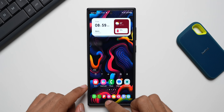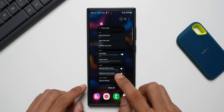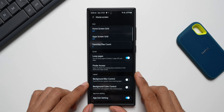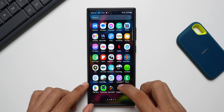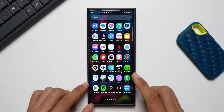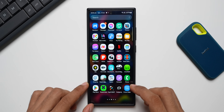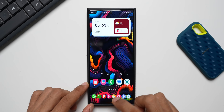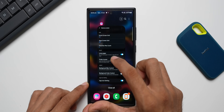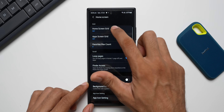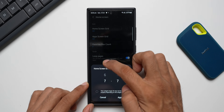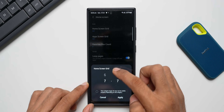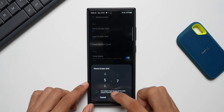Apart from this, we have a lot of other customization options on the home screen and the app tray. You can set a maximum of about a five-by-six grid by default, and using this you will be able to increase it to seven-by-seven.